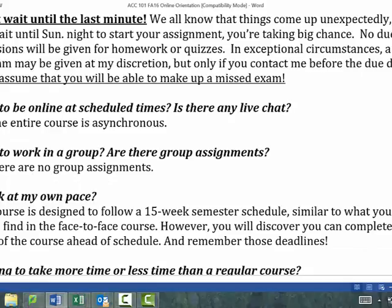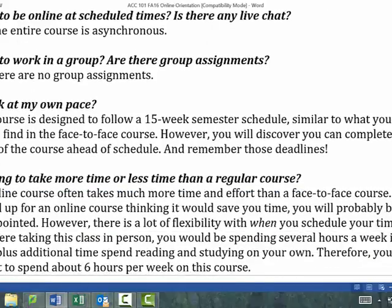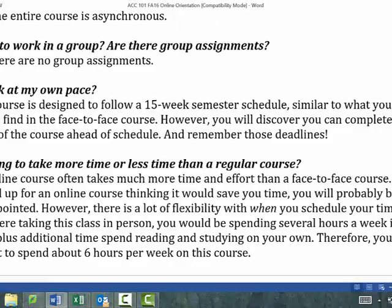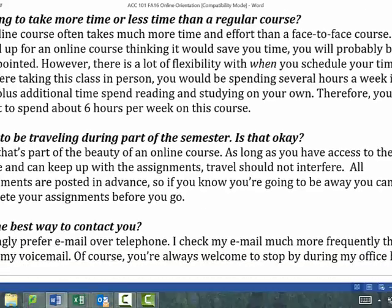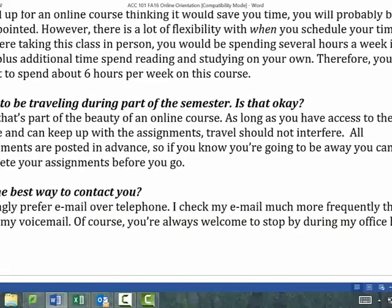Everything's asynchronous — it's not like we all have to be in a chat room at the same time. I don't have any group assignments in this course. It's designed to follow a 15-week regular semester, but you can work ahead if you want. If you're traveling, you can access everything online, and you can submit assignments before you go because everything is posted ahead of time.